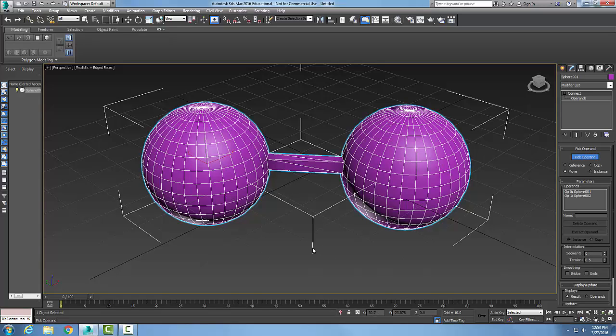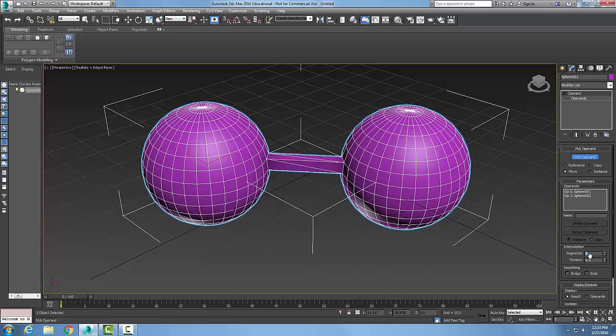Let's take a look at some of the parameters here. In my Interpolation, I can pick Segments and I can increase the number of segments if I want to have more numbers of segments in the new faces.